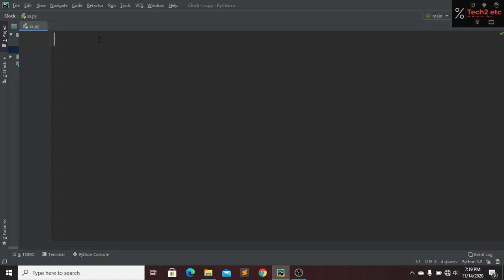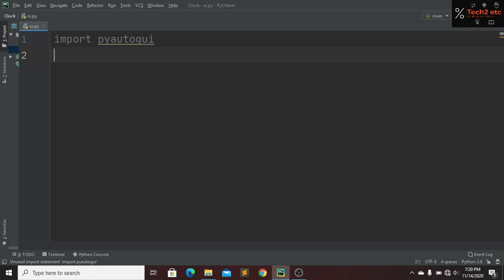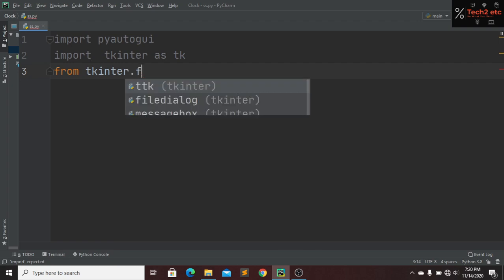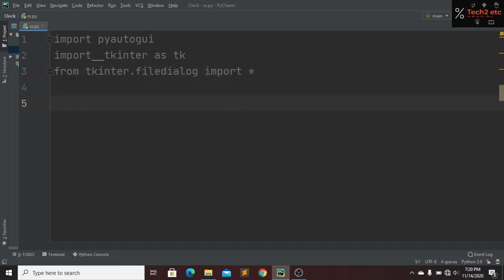First we have to import pyautogui, and then we have to import the tkinter module. From the tkinter module, I want to import filedialog and import everything.